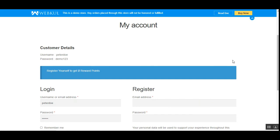That was all about the WooCommerce Reward System plugin and I hope it helped you understand the flow. If you have any questions, queries, suggestions, or requirements, kindly reach back to us at support@webkul.com, raise a ticket at webkul.com, or contact us at www.webkul.com/contact. If you found this video helpful, please give it a thumbs up. Thanks for watching and have a great day ahead.